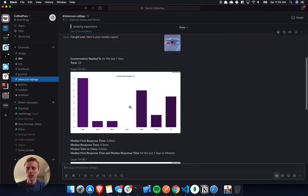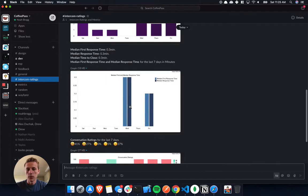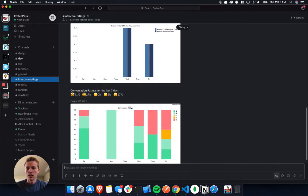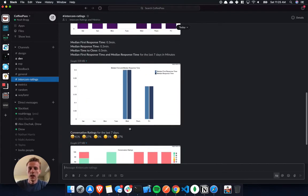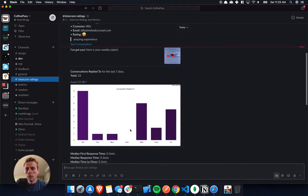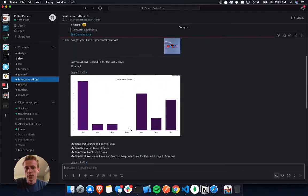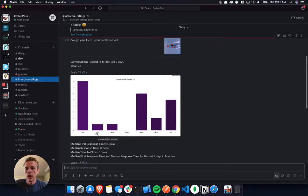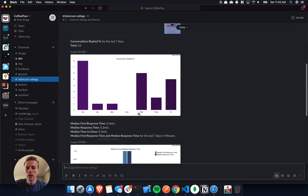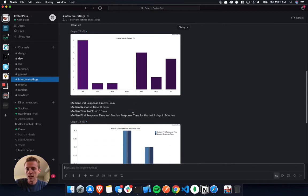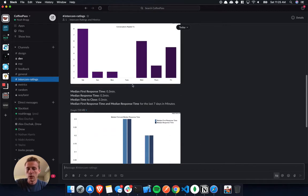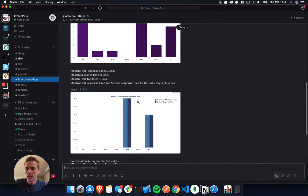You'll see that it has some graphs, charts, and data of important information that your support team will care about. So here we have conversations, so you can just see the volume that you have, and it shows it throughout the weekdays, throughout the week, last seven days.